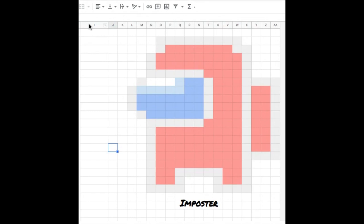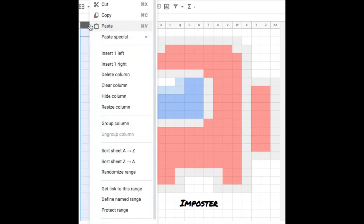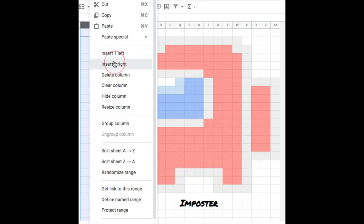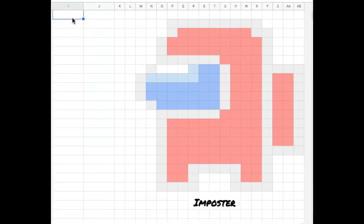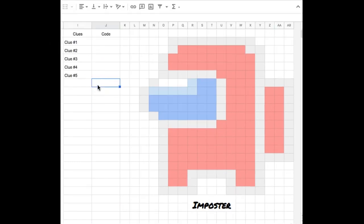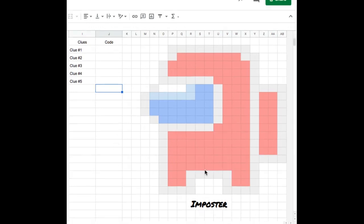So here I'm going to need two columns. So I'm just going to right click and I'm going to add another column. So I'm going to insert one to the right. I like to create the number of clues based on the number of colors I have. So it looks like I'll have five different colors. So I'm going to have five clues.